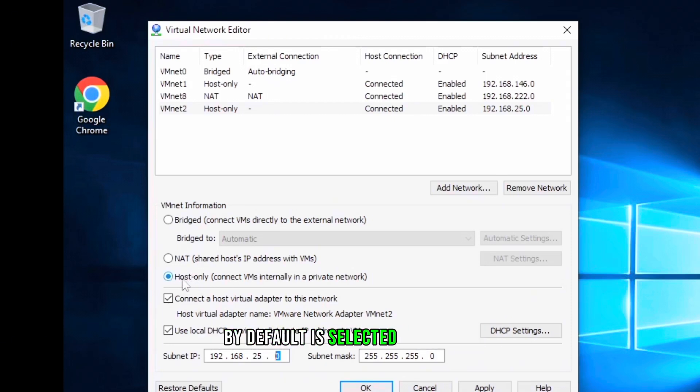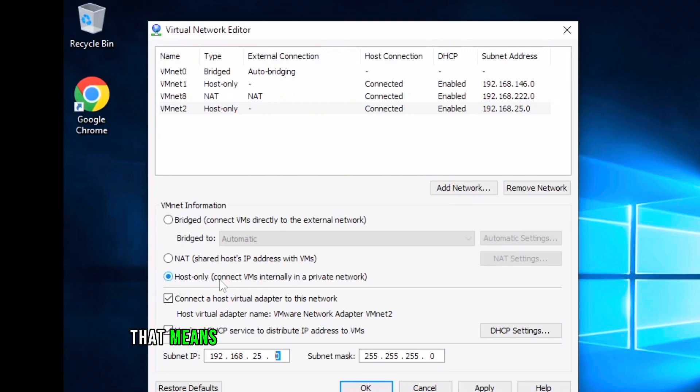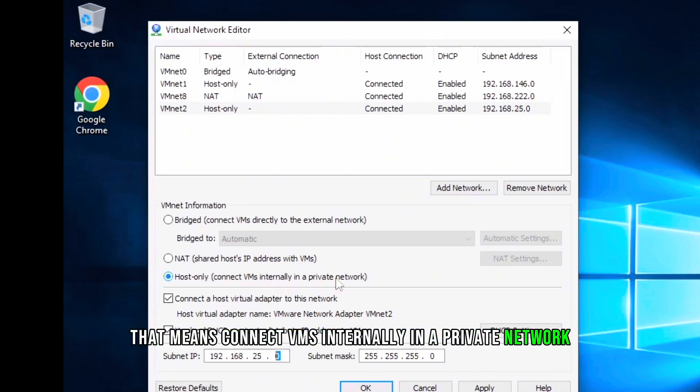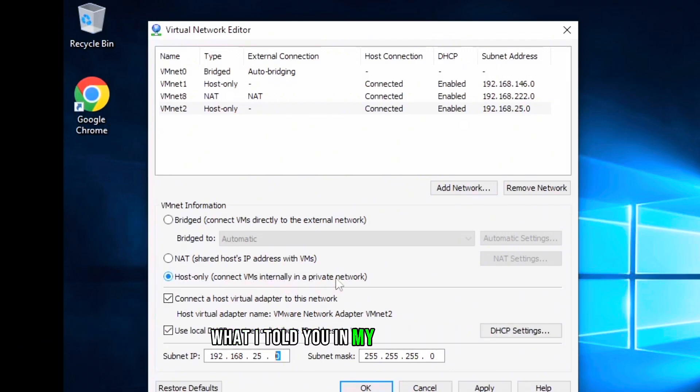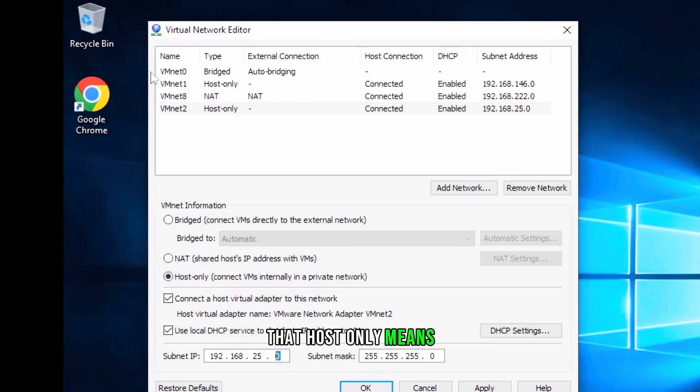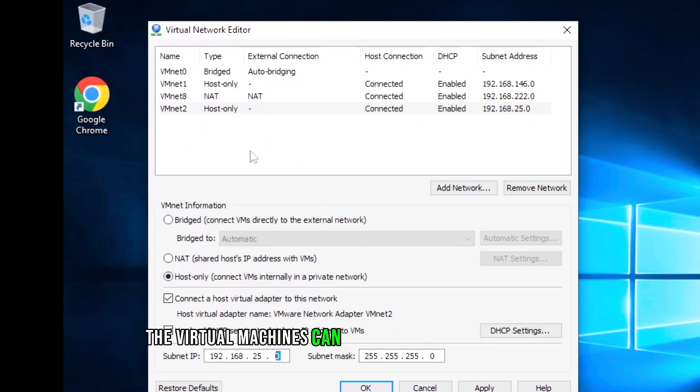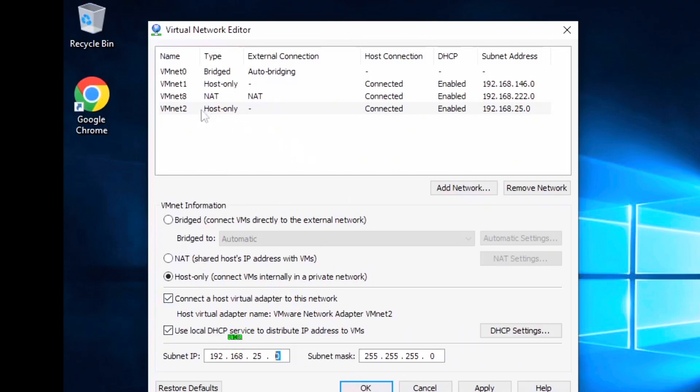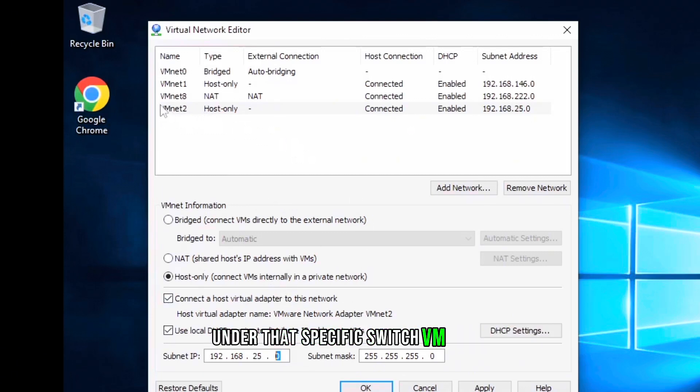This one by default is selected host-only, that means connect VMs internally in a private network. What I told you in my previous video, that host-only means the virtual machines can communicate to each other under that specific switch vmnet2, but not to any other one.